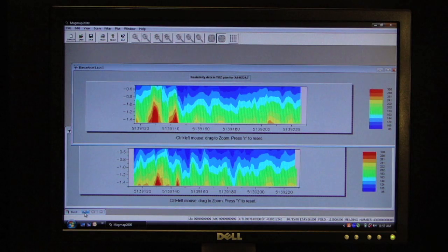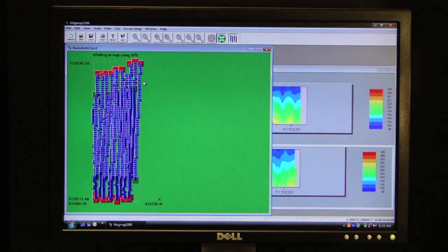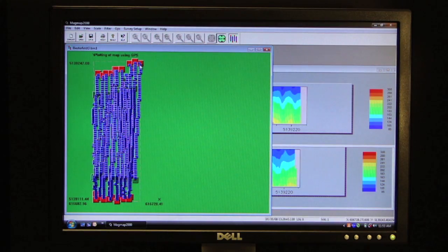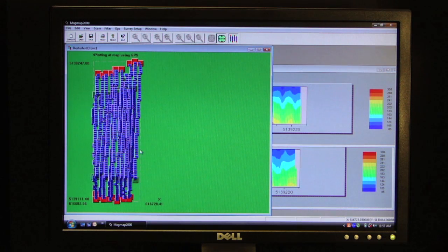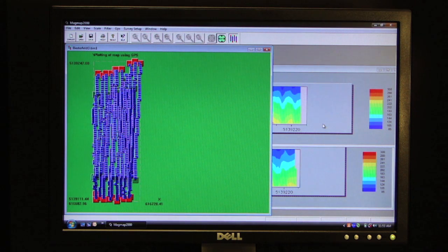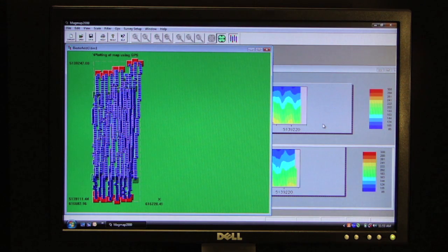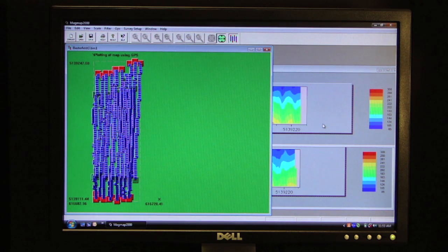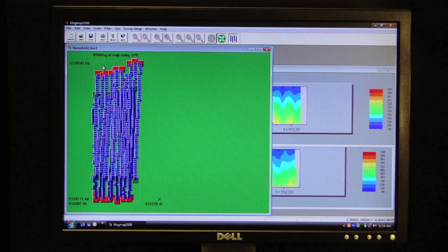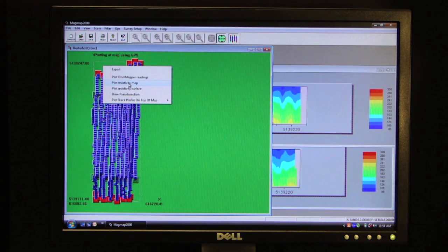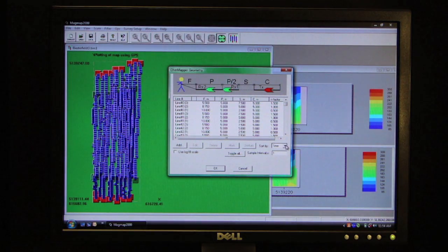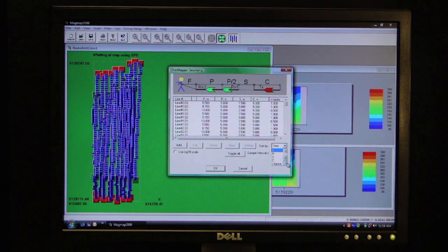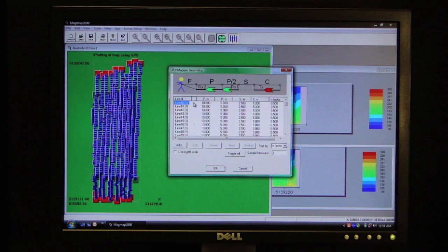But what I first like to do is show you how we get a map view of this data. The two maps that we viewed already are simply depth sections that slice vertically into the earth. Now what we want to do is look at a horizontal plan view section. And in order to do that, I simply select another map. I am going to draw a resistivity map. And I am going to sort that on n-factor which will give us a constant depth.